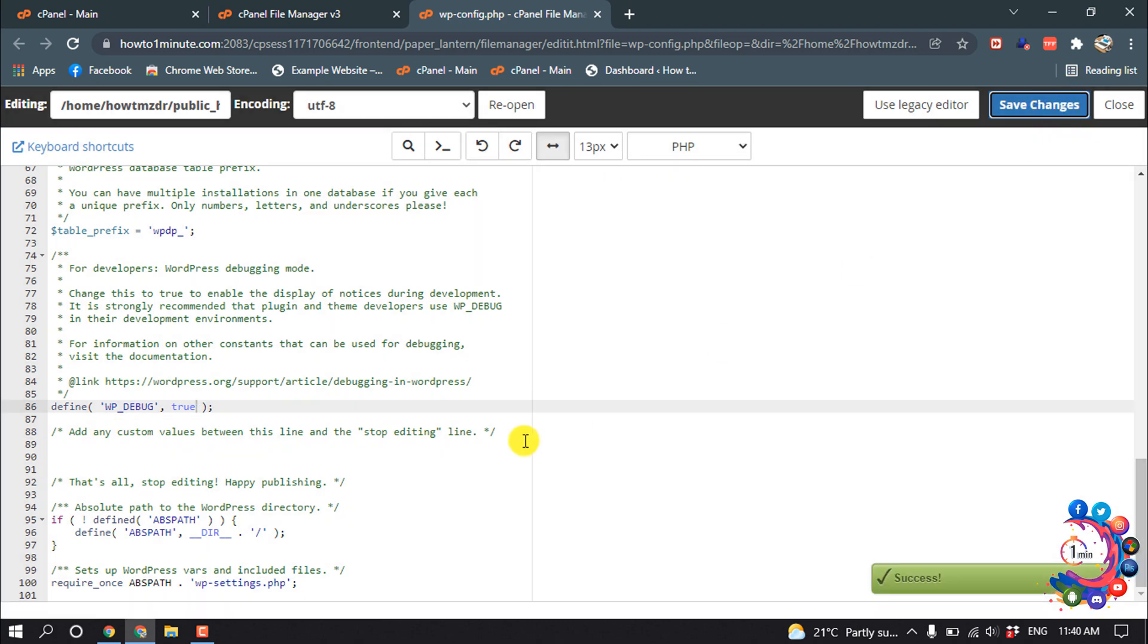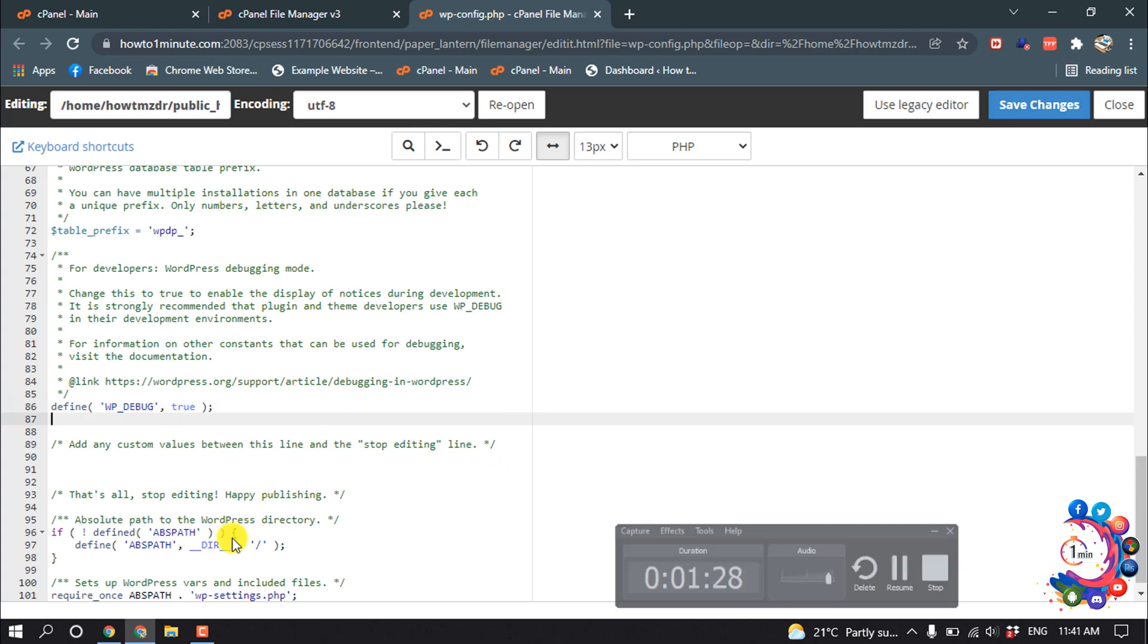And after that you will be able to see all the errors on your WordPress site. And if you want to send a log file to someone who can check and fix the error, or to your hosting service support team, you have to add the following line just below the WP_DEBUG line.